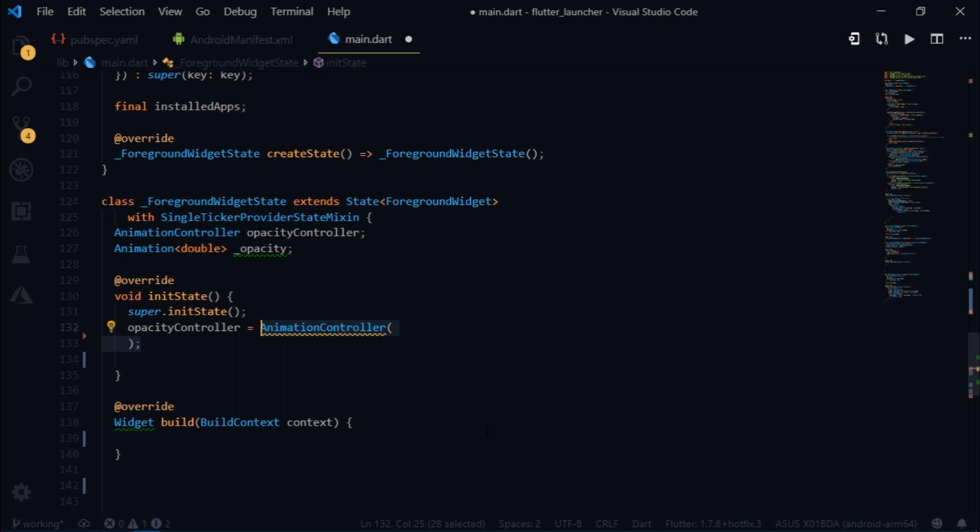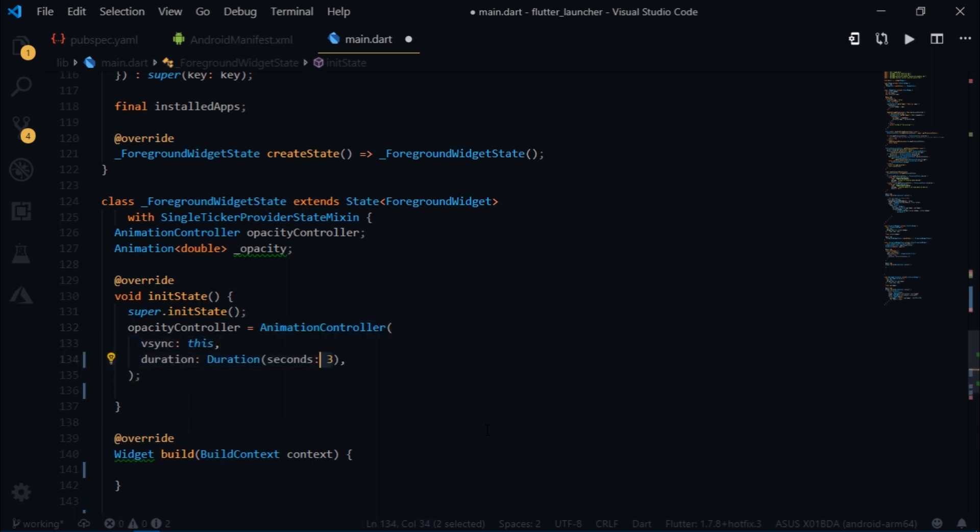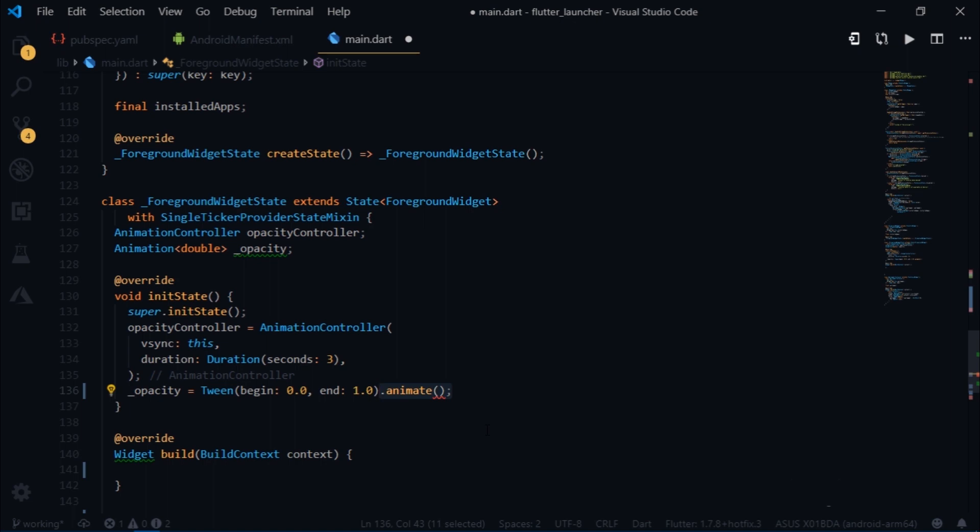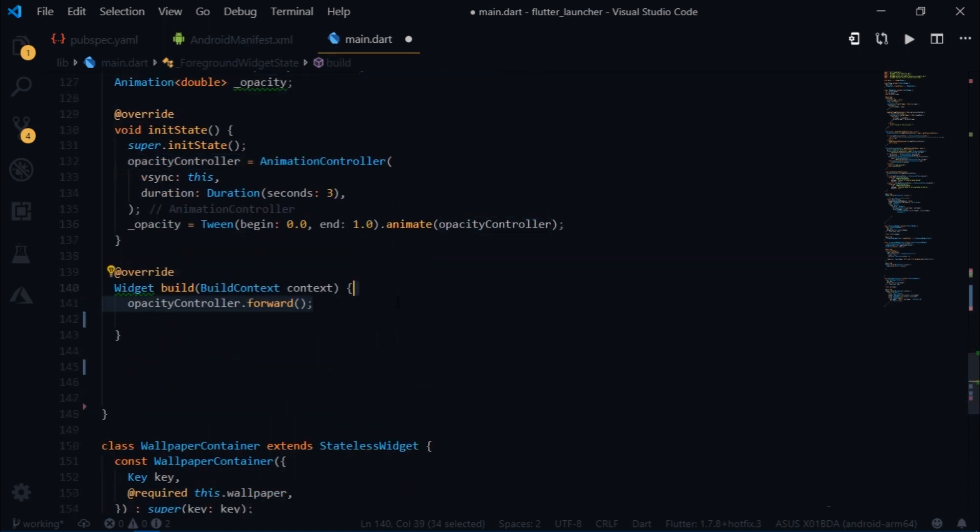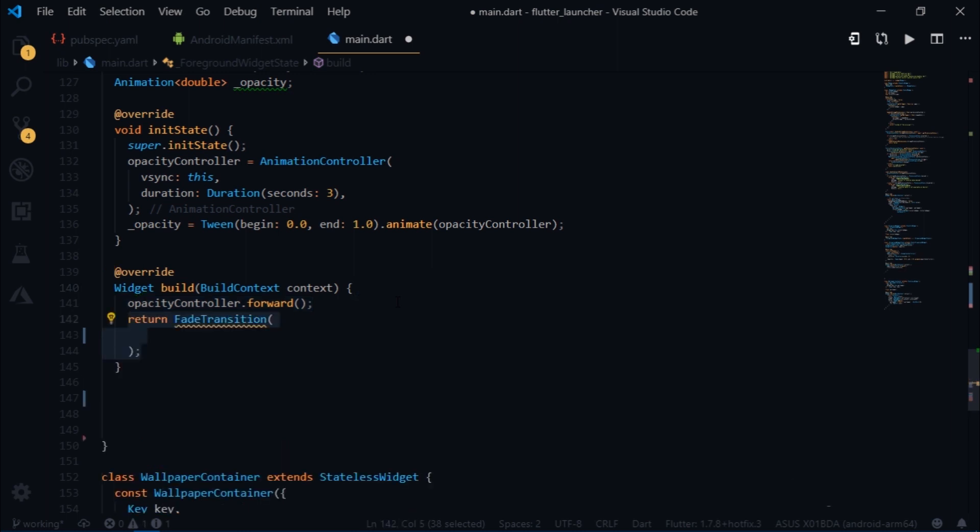For the controller we will use animation controller and set the v-sync to this and give it a duration of 3 seconds. Here we have simply specified the time that our animation would take to complete itself. Then we initialize the opacity variable using tween. Tween allows us to specify a linear interpolation between beginning and an ending value. So our opacity should begin at 0 and end at 1. Then I will use the animate function and pass in the controller. After that I will come inside of the build method and I will call opacity controller.forward method to animate the icons. The animation that we are aiming to achieve is a fade in animation. So I will return a fade transition widget with the opacity set to opacity variable.